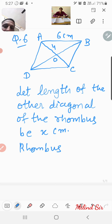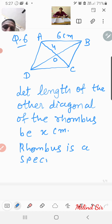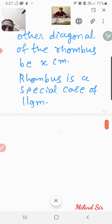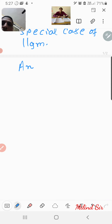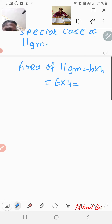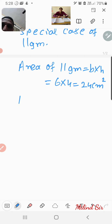Since rhombus is a special case of parallelogram, the area of parallelogram is equal to b into h, that is equal to 6 multiplied by 4, so 24 centimeter square. Then area of rhombus is equal to half d1 d2.